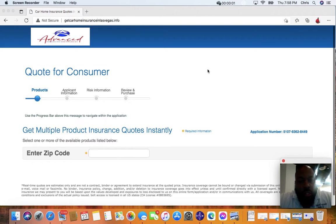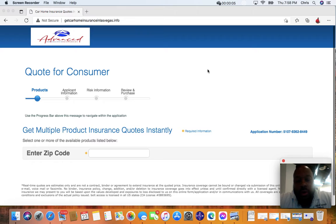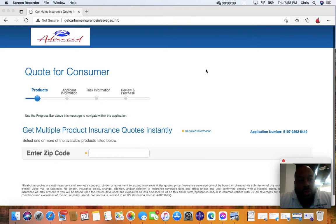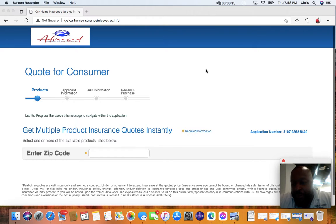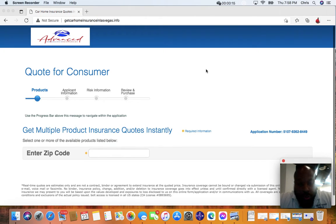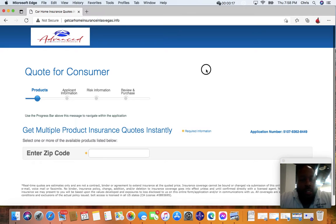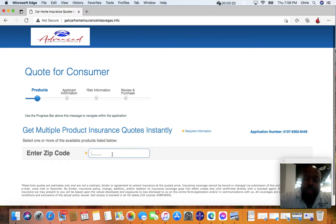It's simple for Las Vegas area Henderson, Nevada consumers to shop for home and car insurance. Just simply go to getcarhomelasvegas.info. It'll bring you to this website, this is our automated online system. You just simply type in your zip code.